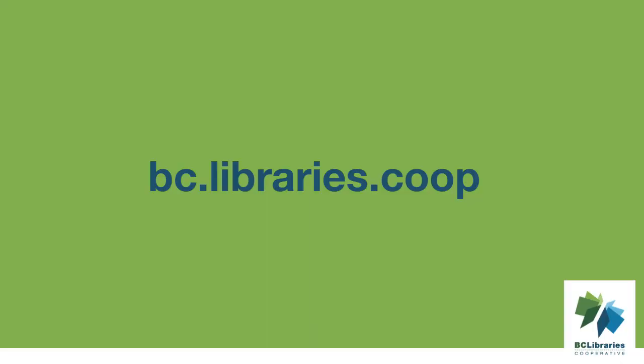Thank you for watching this video and for more information, please visit the BC Libraries Cooperative website.